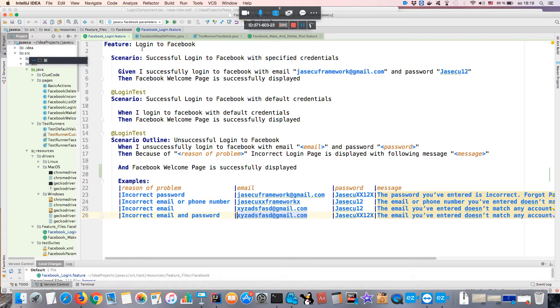A question from the audience: can you show how to add the Cucumber plugin for feature files into IntelliJ?